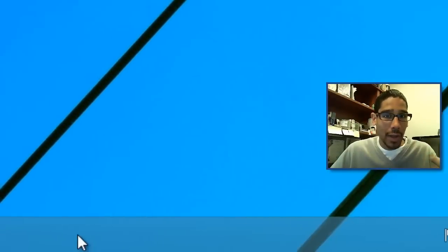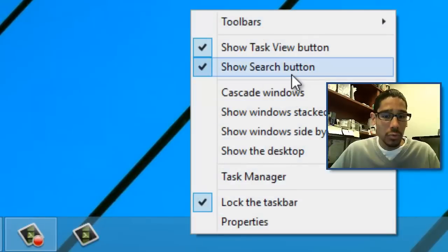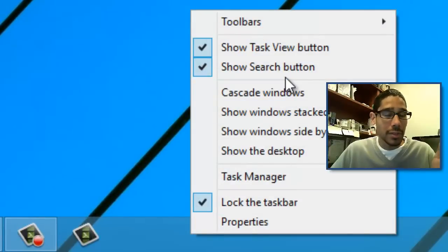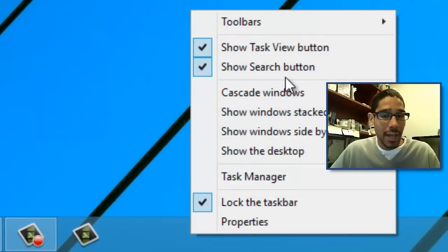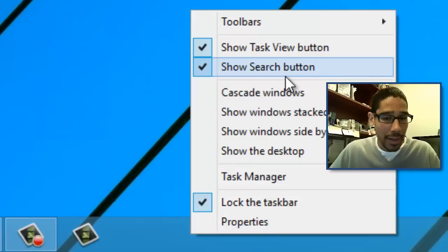Now the first thing that I noticed is that when you right-click on the taskbar they give you two new options which allow you to disable and enable the show task view button or show the search button.